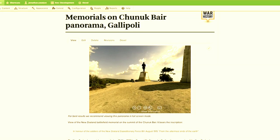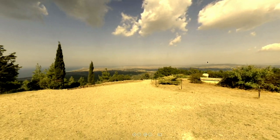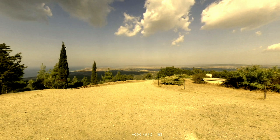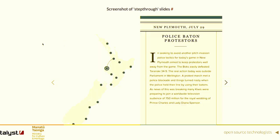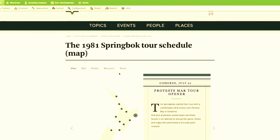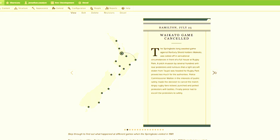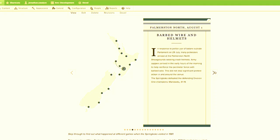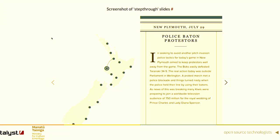Here's what a panorama looks like in practice — this is Gallipoli, and you can look around and go full screen. From a migration and editorial perspective, it's the same as embedding any other material. Once the media is created, it can be used in multiple nodes.